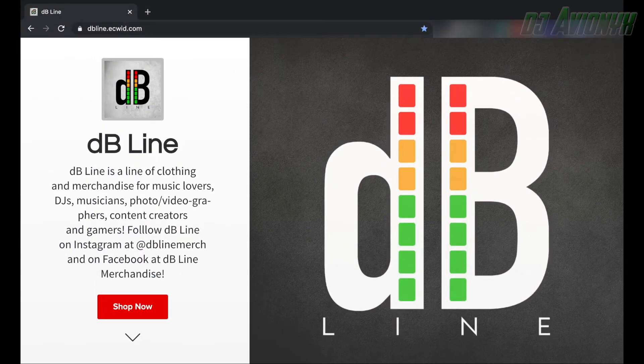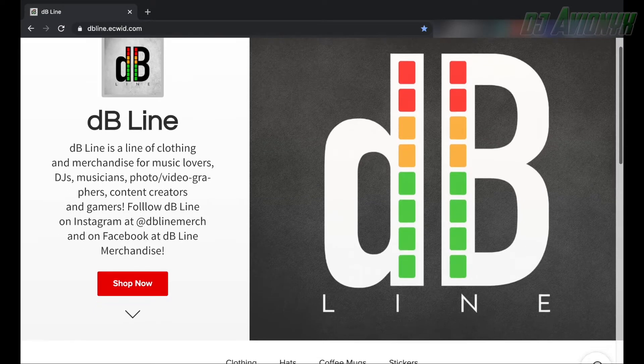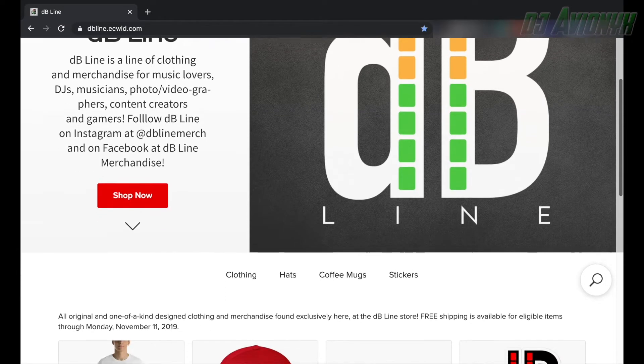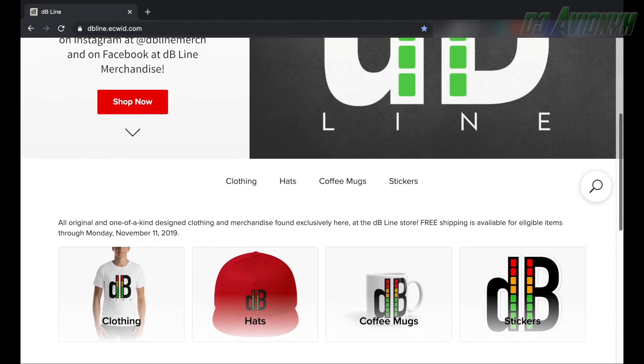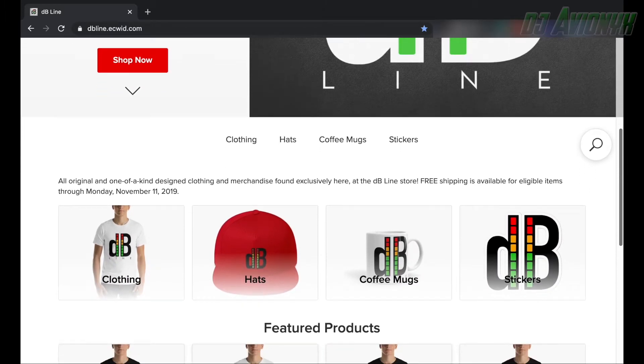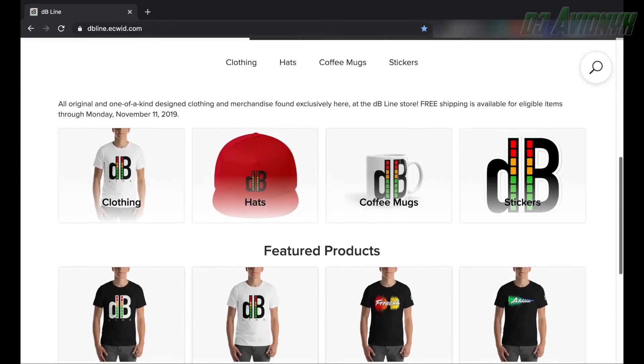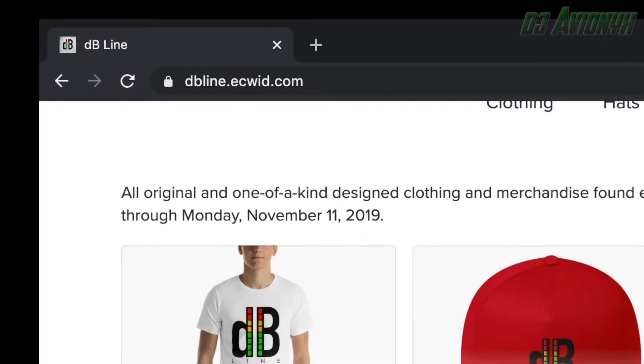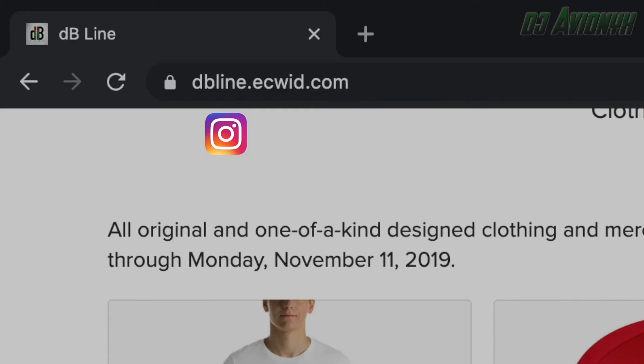This video is sponsored by DB Line. DB Line is a clothing and merchandise line for the DJ, for musicians, for music lovers, for photographers, for videographers, for content creators like a lot of you are, and for gamers. Visit DB Line at dbline.ekwid.com. You can also find DB Line on Instagram at dblinemerch and on Facebook at dblinemerchandise.